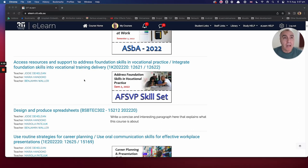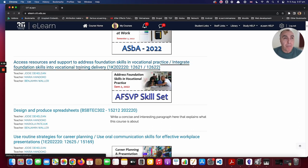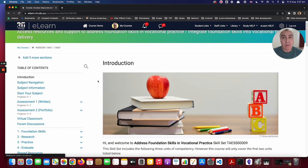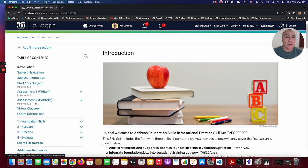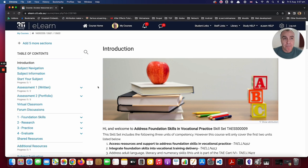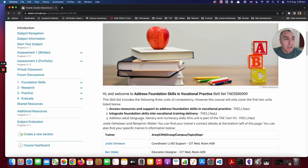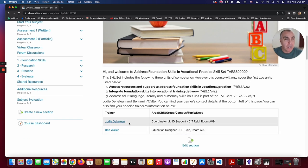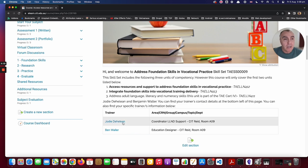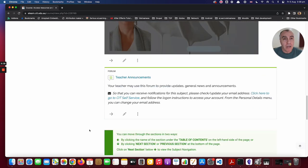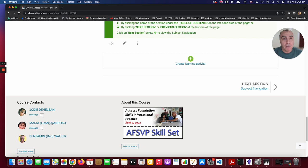I've logged into eLearn and I'm just going to click into the course now. You can see the course starts with the common sections on the top left-hand side, with a couple of additions — we've got the forum discussion down here. The introduction has the units that we're learning and our contact details, so you can click on one of these to message us, or come down to the bottom and message us from here.